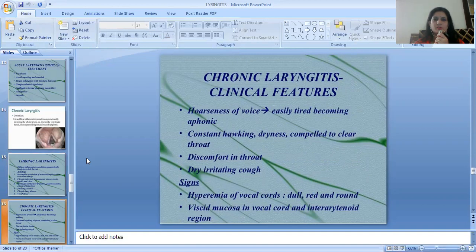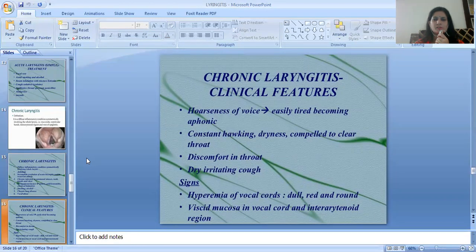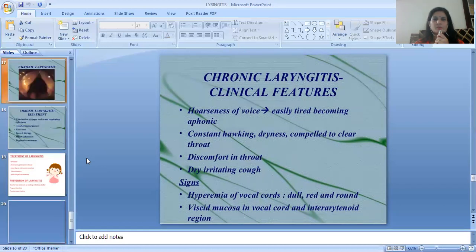The clinical features of chronic laryngitis are hoarseness of voice, easily getting tired, becoming aphonic, constant hawking, dryness, being compelled to clear the throat, discomfort in the throat, and dry irritating cough. The signs include hyperemia, with vocal cords appearing dull, red, and rounded, and viscid mucus in the vocal cords and interarytenoid region.